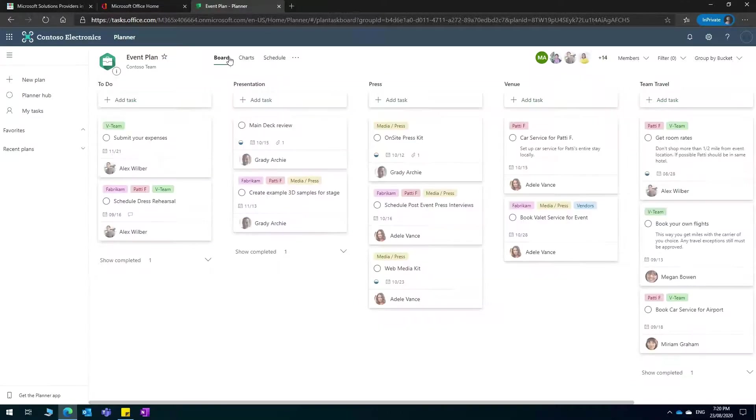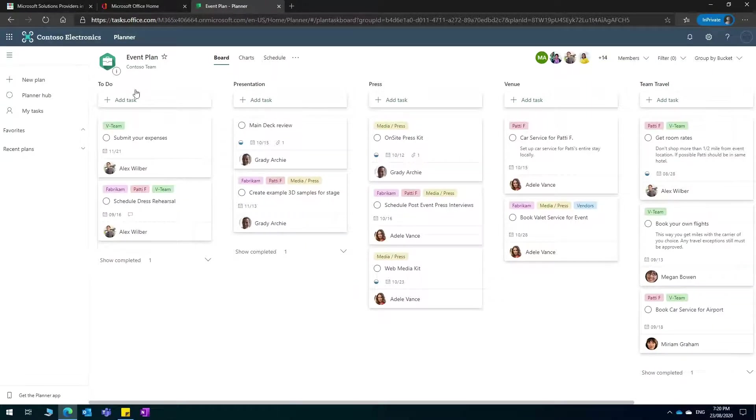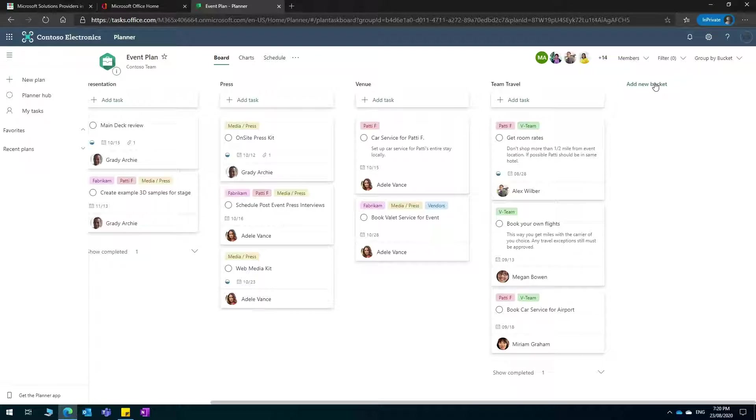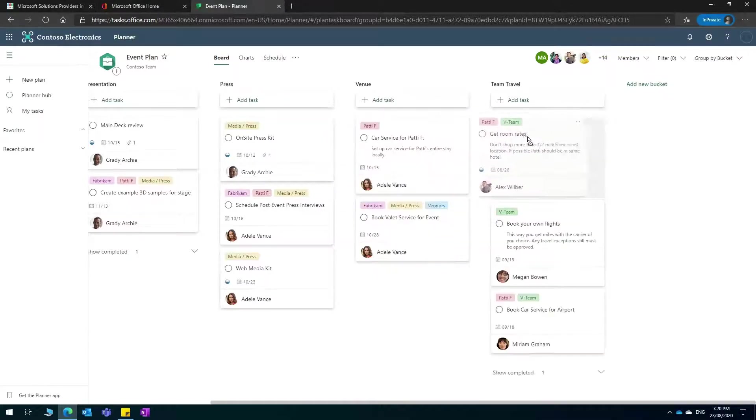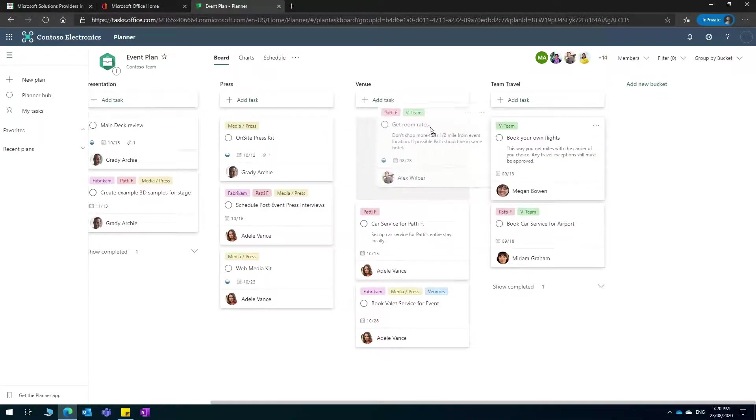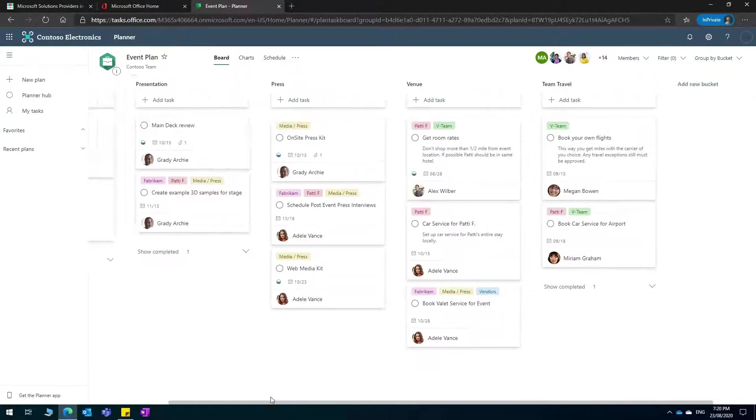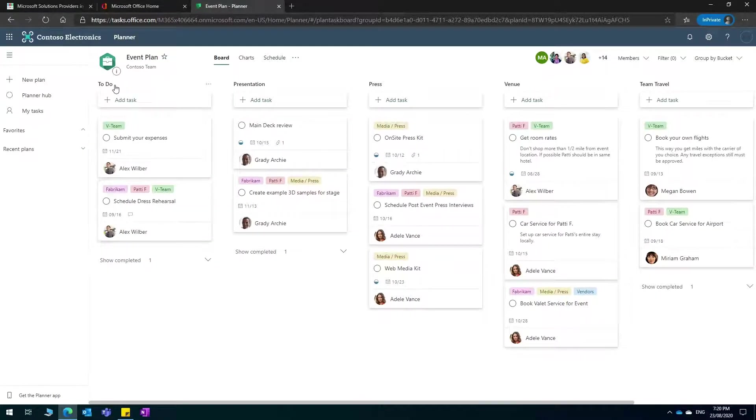If we go back to the board, this is all customizable. If you scroll to the right you can add a new bucket, a column that you can drag and drop the tasks between these columns, and you'll be able to rename the columns as you wish on the top here.